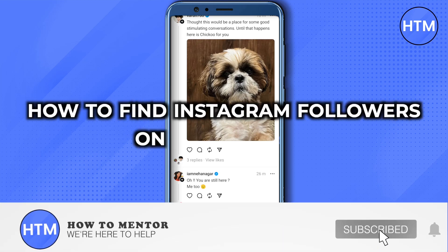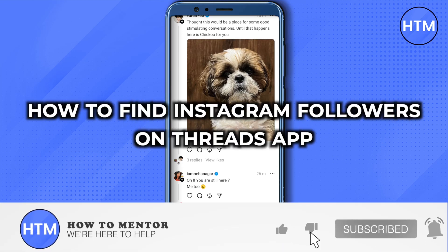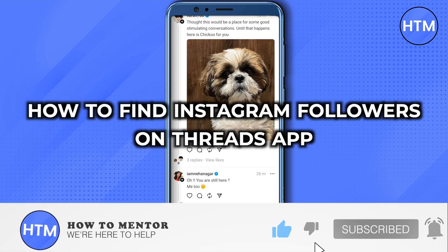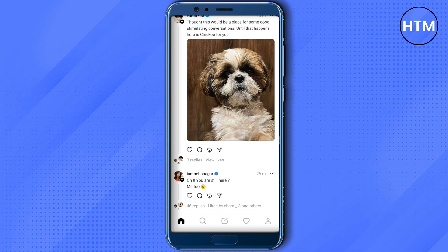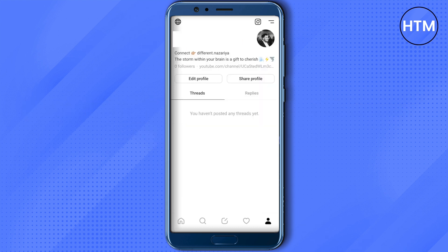How to find Instagram followers on Threads app. So let's see how we can do it. For that, you need to just open up your Threads app, then go to your profile. Over here you will see two lines on the top right hand side corner, just click on it.